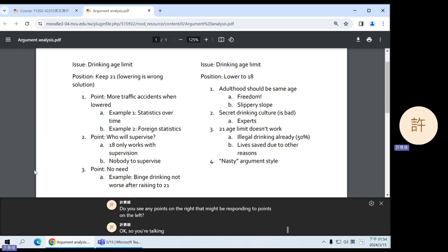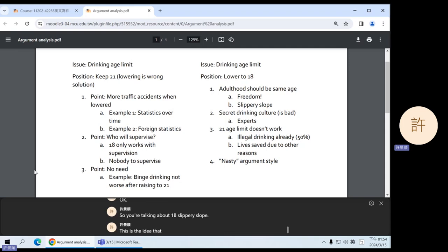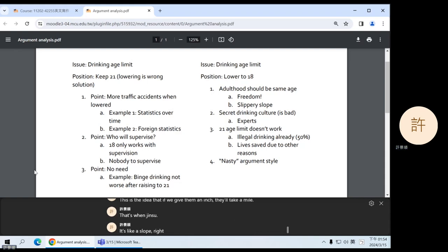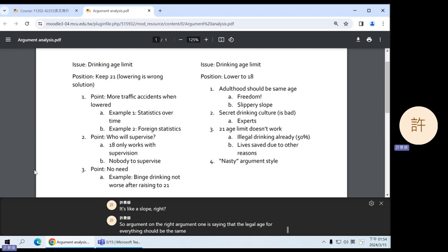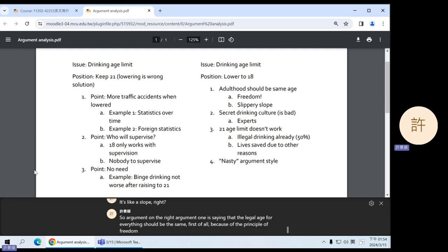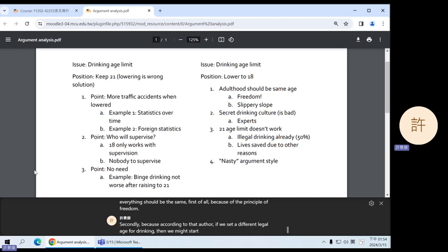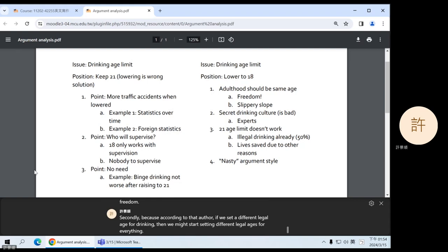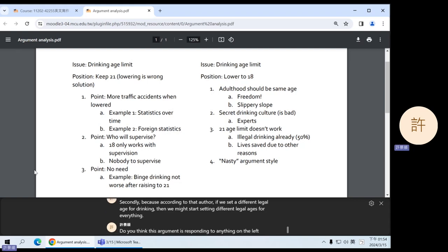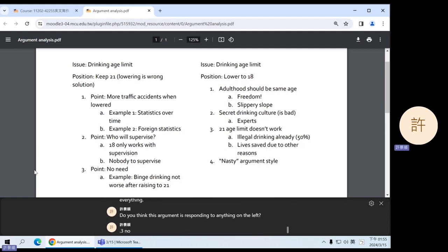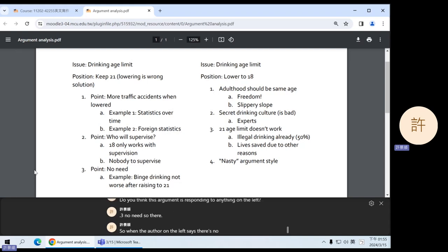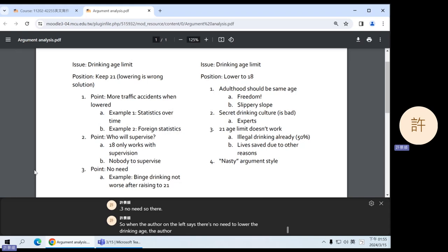So you are talking about 1B — slippery slope. This is the idea that if we give them an inch they'll take a mile; it's like a slope. Argument one on the right is saying that the legal age for everything should be the same, first because of the principle of freedom, and secondly because according to that author, if we set a different legal age for drinking, we might start setting different legal ages for everything. This argument is responding to point three on the left — no need — so when the author on the left says there's no need to lower the drinking age, the author on the right says no, we should, because of these two reasons.